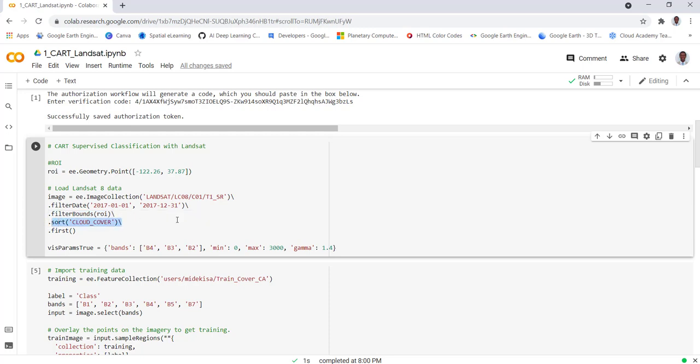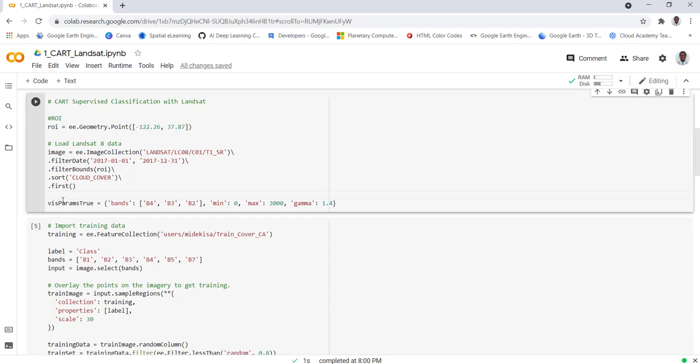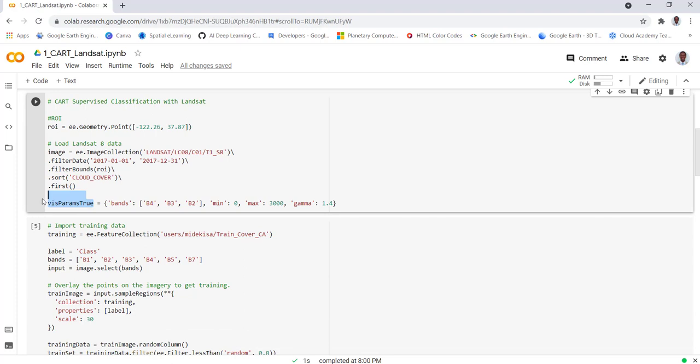Instead of accessing all the entire Landsat global archive we'll just filter it by our study region. Next we have cloud contamination obviously because we're using optical data. Sort cloud cover will sort the entire data collection in a sorting ascending order, and applying first will give you the least cloud contamination, in this case a cloud free image technically or the best image without cloud cover.